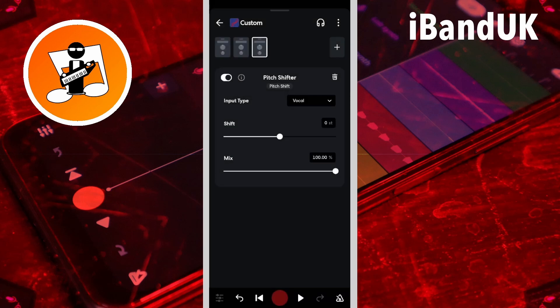Each pitch shifter can change the pitch by 12 semitones. But we need about 36 semitones to create a tape stop effect, so here we add three pitch shifters.